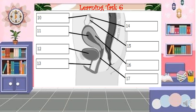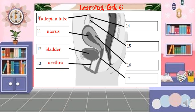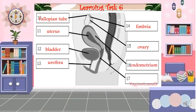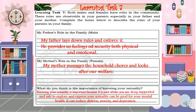For the female reproductive system: number 10 - fallopian tube, number 11 - uterus, number 12 - bladder, number 13 - urethra, number 14 - fimbria, number 15 - ovary, number 16 - endometrium, number 17 - vagina.